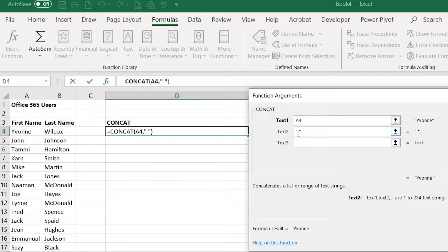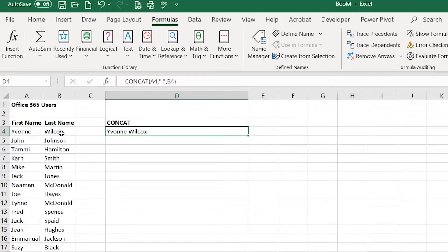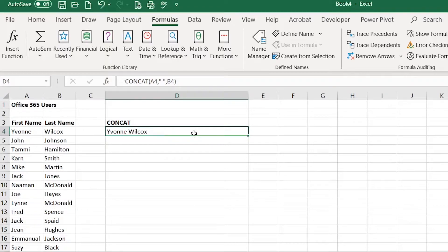And then for text 3 that's where I'll enter B4. And then I press enter and as you can see it has fixed this to show the first and last name with the space.